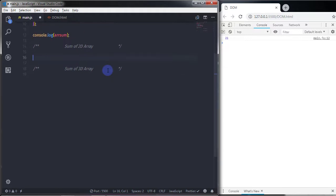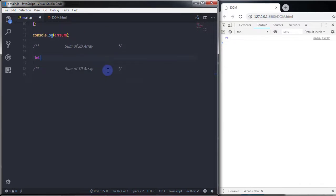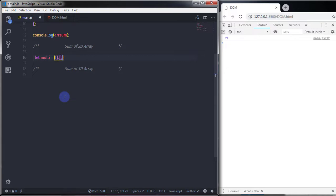Now we are going to create a 2D array. I'll create a variable called multi. A two-dimensional array is an array within an array. So inside the outer array, at index 0, 1, and 2, I'll create three inner arrays.